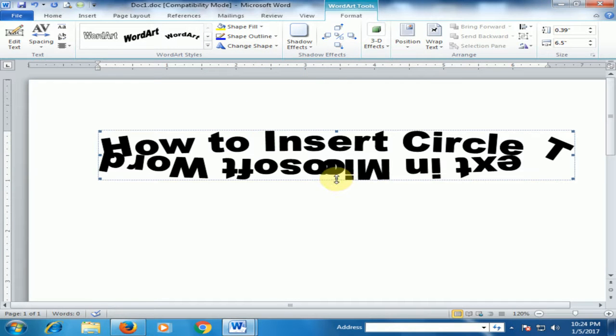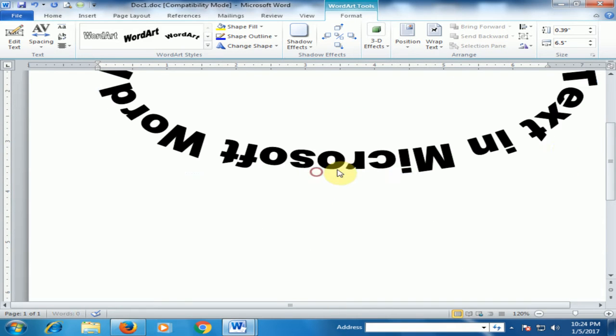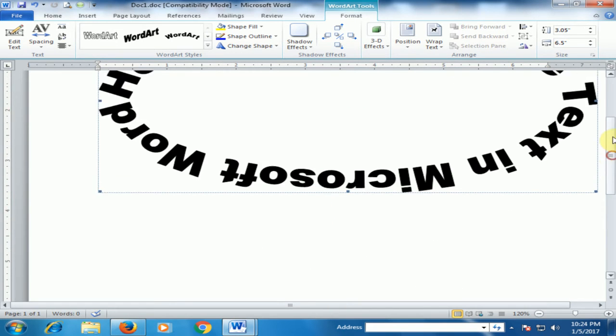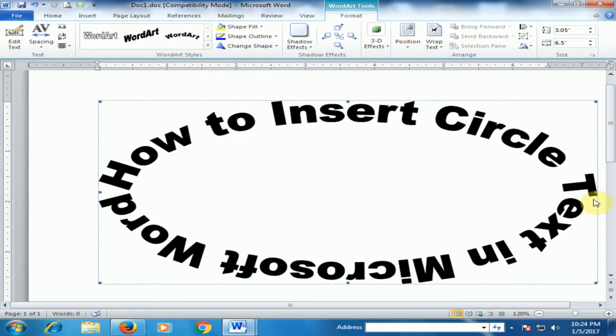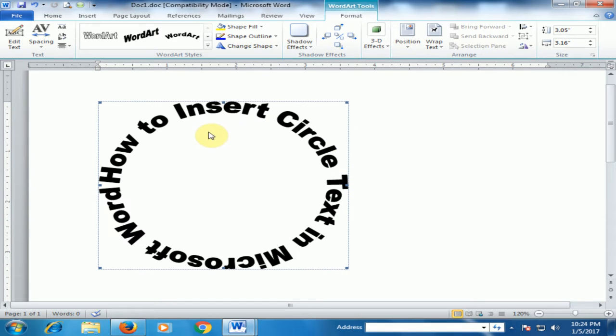If you drag the bottom and drag left, you will see it forms a circle text.